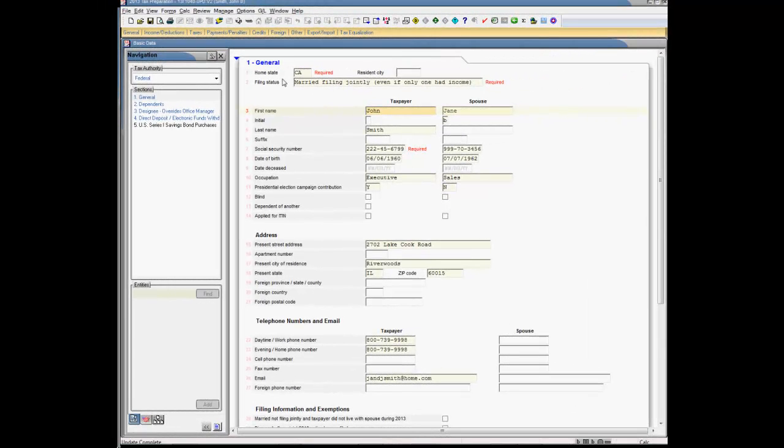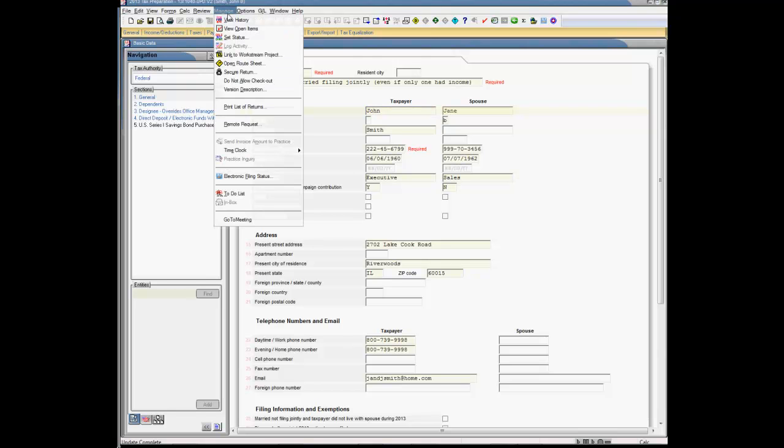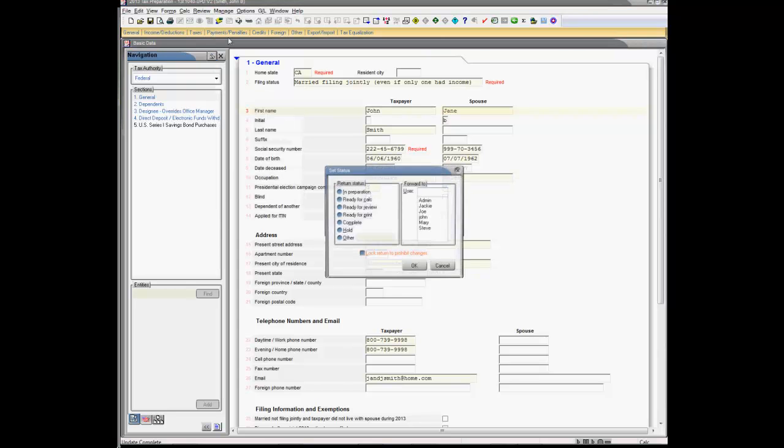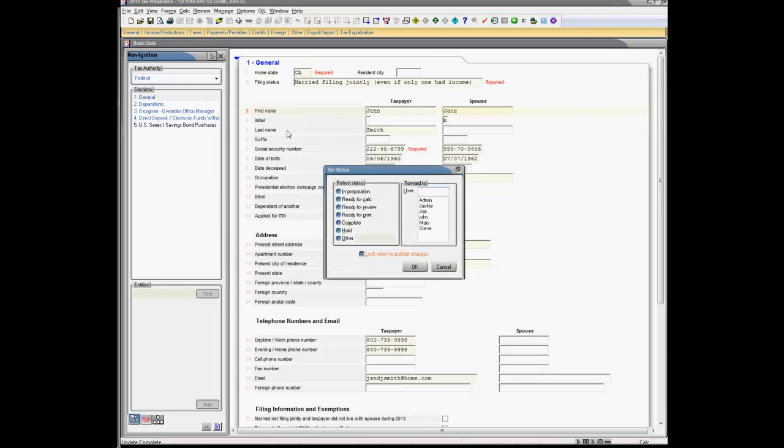From inside the tax return we want to lock, we select the Manage option from the menu bar at the top of the screen. Choose Set Status. Click the box at the bottom of this screen to lock the return to prohibit changes.